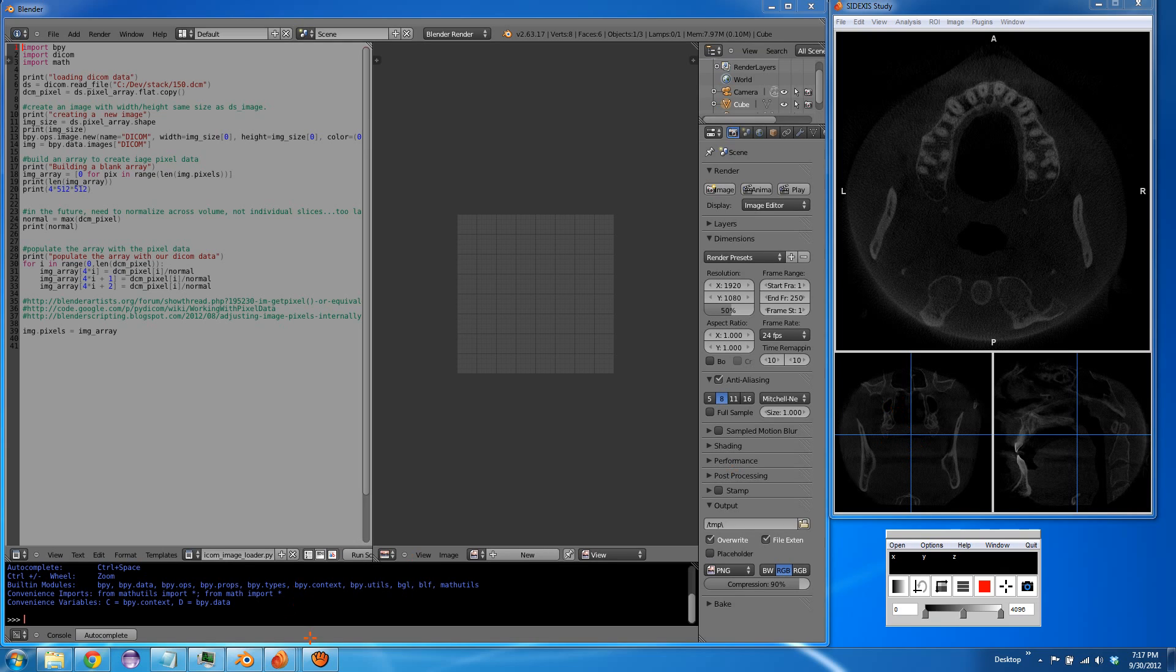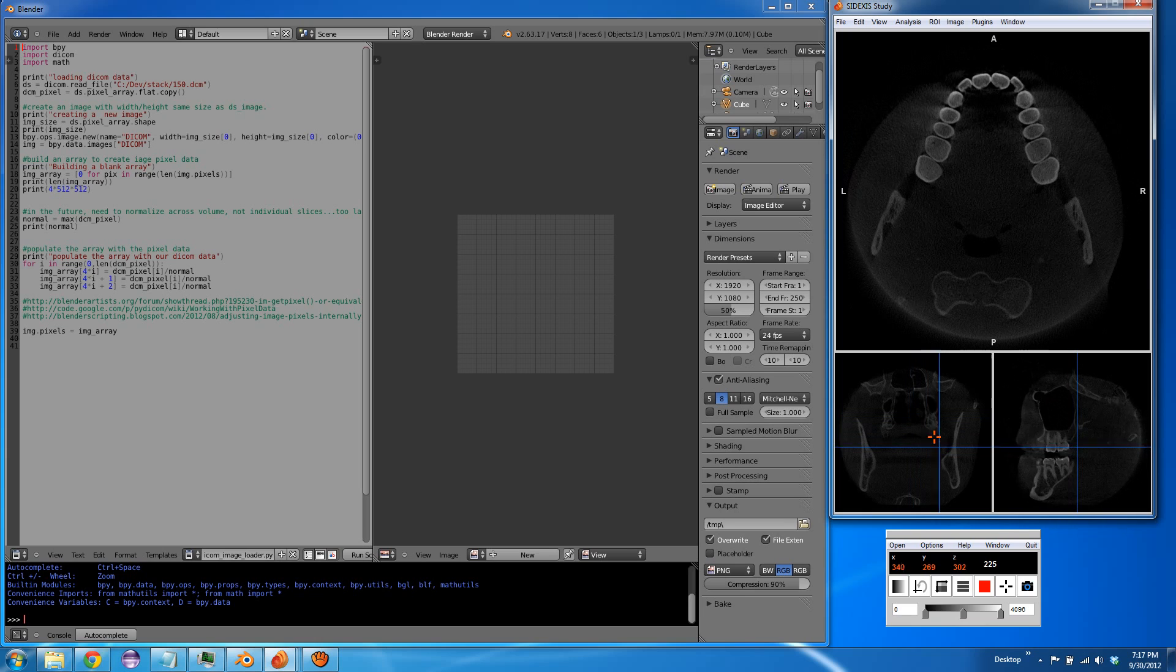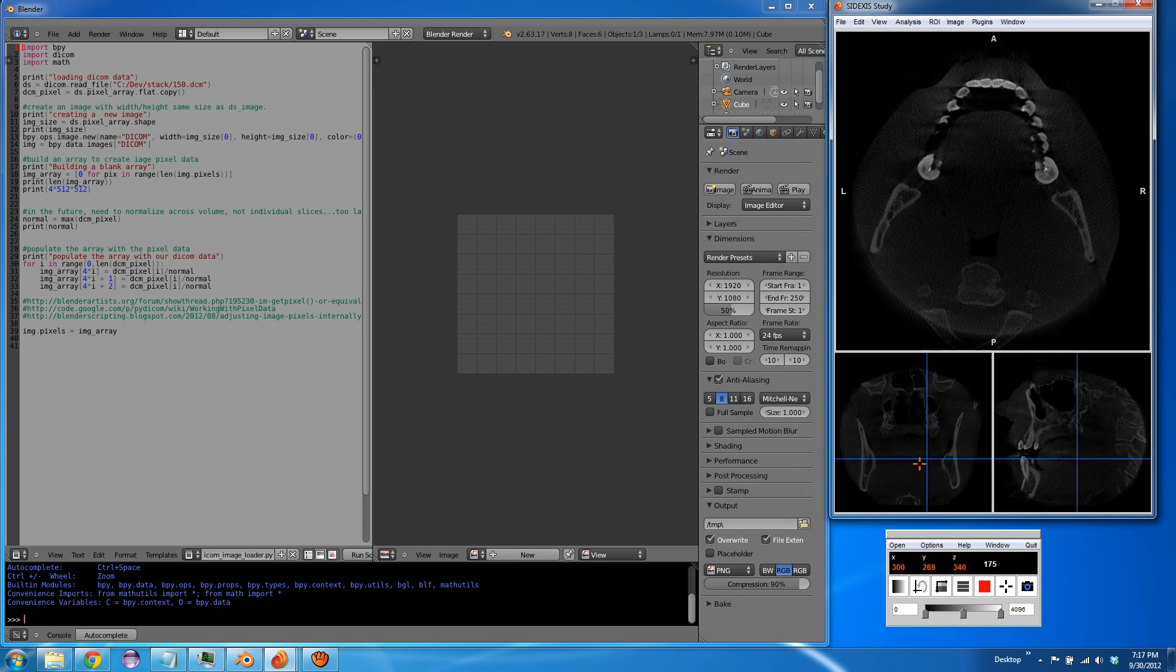Okay, so what I've got over here is the image stack loaded up in Mango, which is no relation to the Blender Mango.